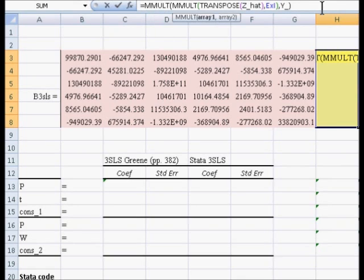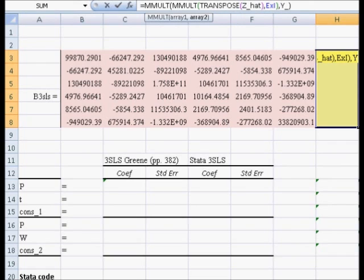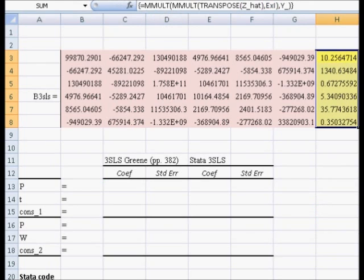transpose Z-hat, comma, the Kronecker product of the inverse of the sigma matrix and the identity, comma, the stacked Y. We control-shift-enter, and Excel automatically does the matrix multiplication.